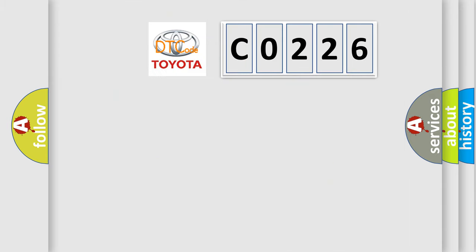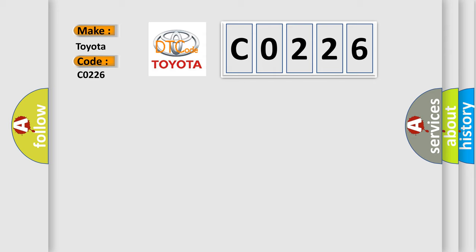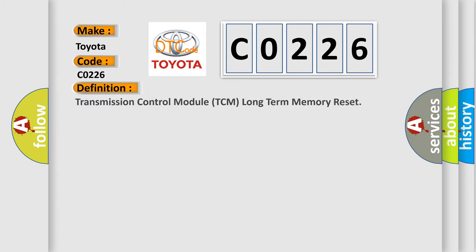The number itself does not make sense to us if we cannot assign information about what it actually expresses. So, what does the diagnostic trouble code C0226 interpret specifically for Toyota car manufacturers? The basic definition is: transmission control module TCM long term memory reset.